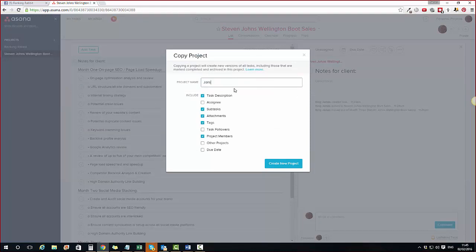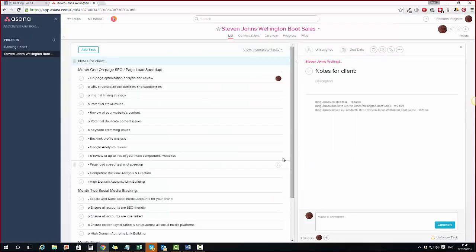I've got Month One, Month Two, Month Three laid out. I copy the project — I've now got a new client called 'John's Best Fishing Shop.' I can choose to include task descriptions, who it's assigned to, any subtasks, tags, and task followers. I probably wouldn't include attachments since those will be things like the requirements document. Then I click Create Project and within a few seconds I have an entire new client project with all tasks ready to go.